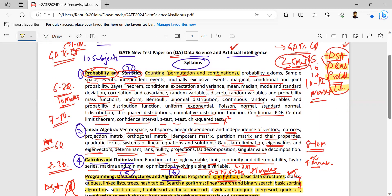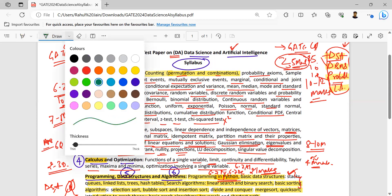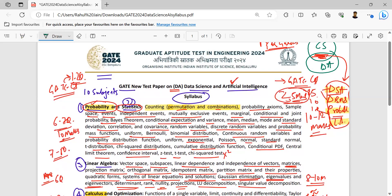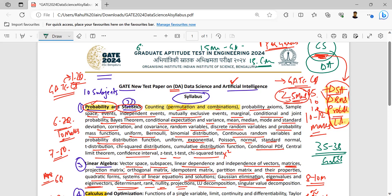For three to four marks, we can learn about calculus as well. So on average, 35 to 38 marks we can study as it is from GATE CS, and apart from it, at least 15 marks from general aptitude and 15 marks for engineering mathematics. So on average approximately 60 marks we can prepare accordingly from GATE CS.